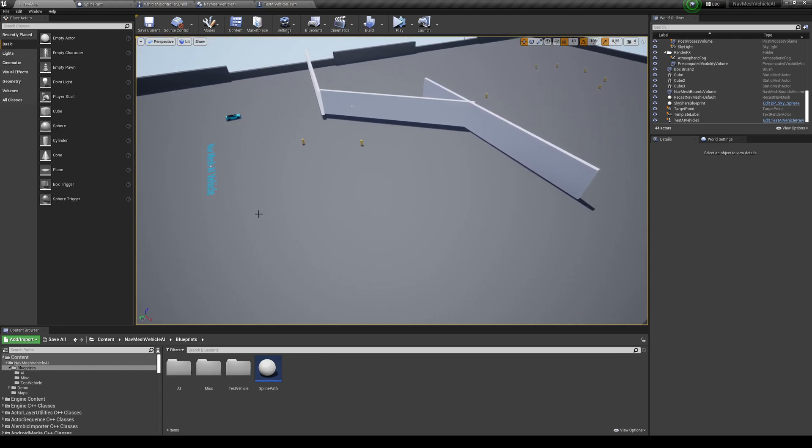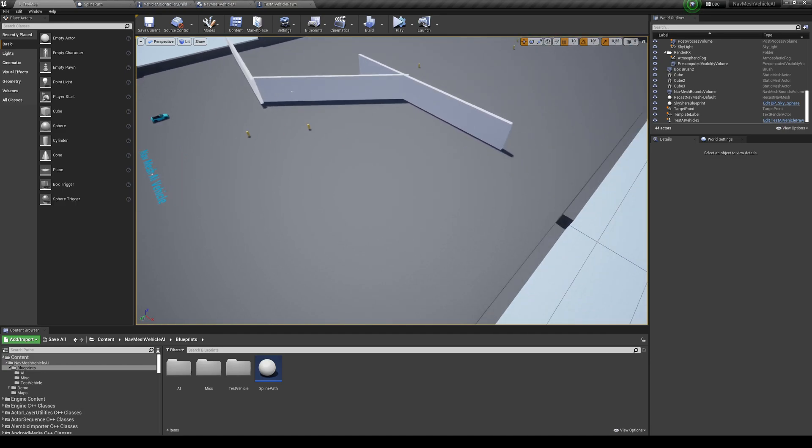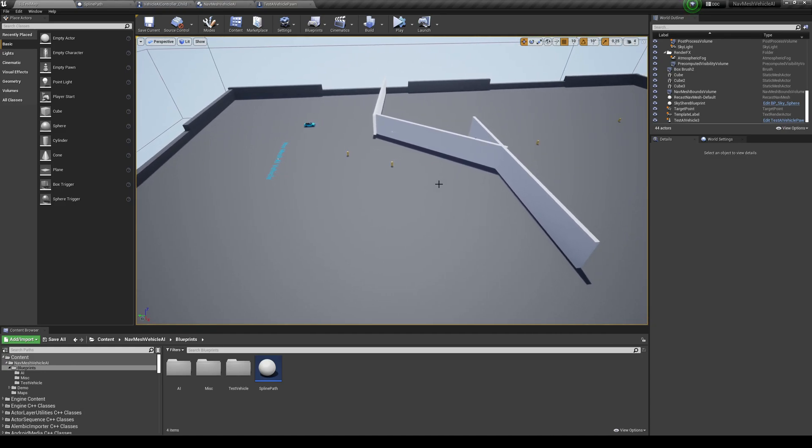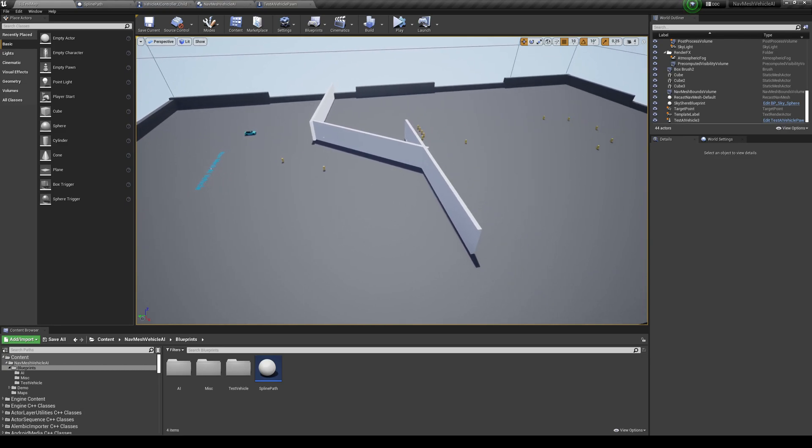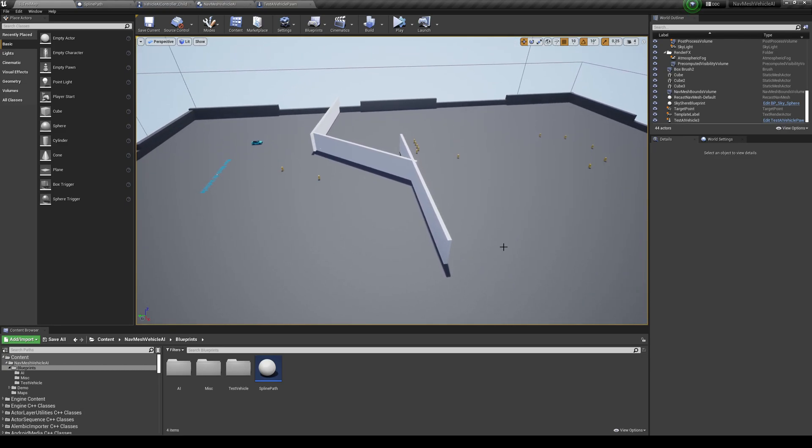So normally all the videos that you see on YouTube and stuff like that all use a spline to drive the car exactly where you want them to go. The problem is, if that vehicle has some kind of obstacle in the middle of the spline, it doesn't really have any detection to go around or anything.